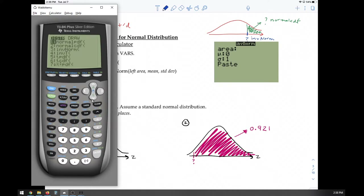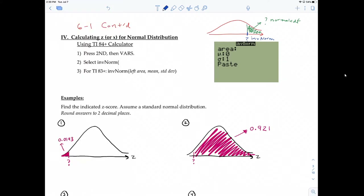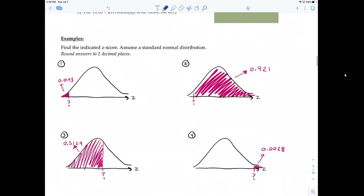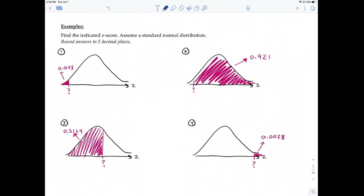Let's jump right into a problem. We're asked to find the indicated Z-score. Whenever we're dealing with a standard normal distribution, we're really dealing with the distribution of Z-scores. It says assume that it's a standard normal distribution, so the mean is zero and the standard deviation is one.